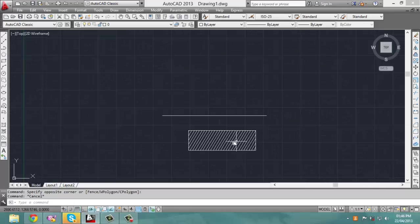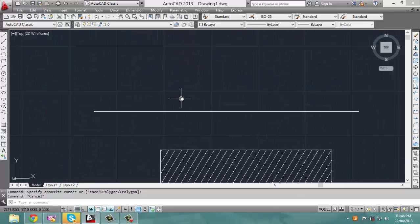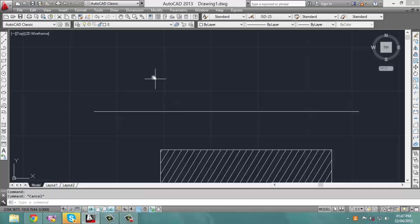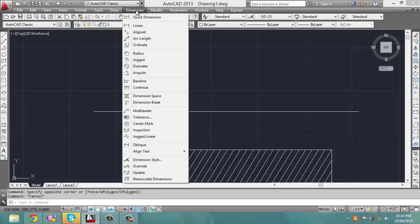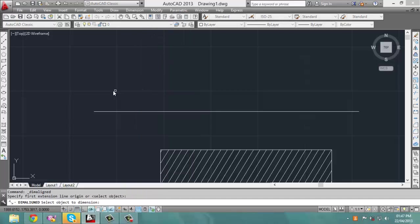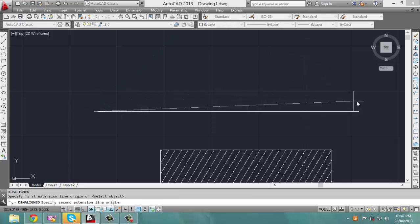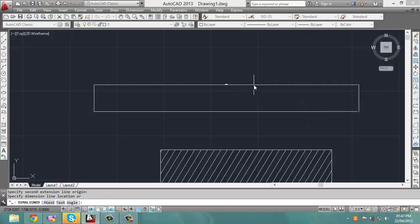Now that we have the hatch covered, we would like to change the text size when giving a line a particular dimension. To select the dimension of this line, click on Dimension at the top, and click on either quick dimension, linear, or aligned — I usually prefer aligned. Select one side of the line, then the other side, and this dimension appears.